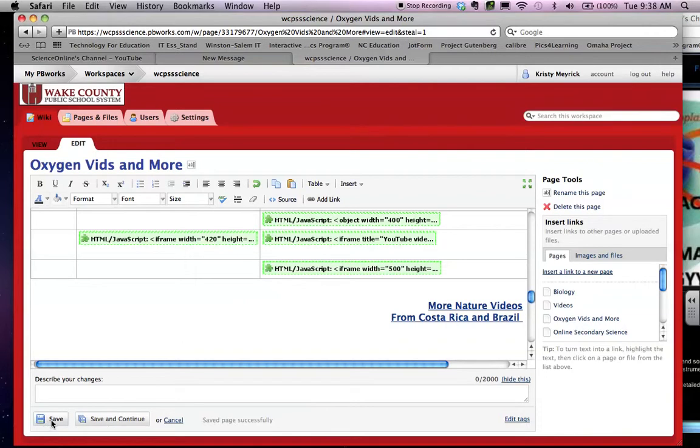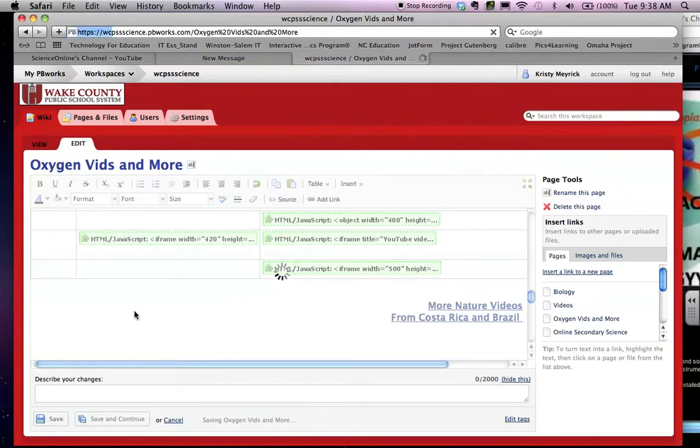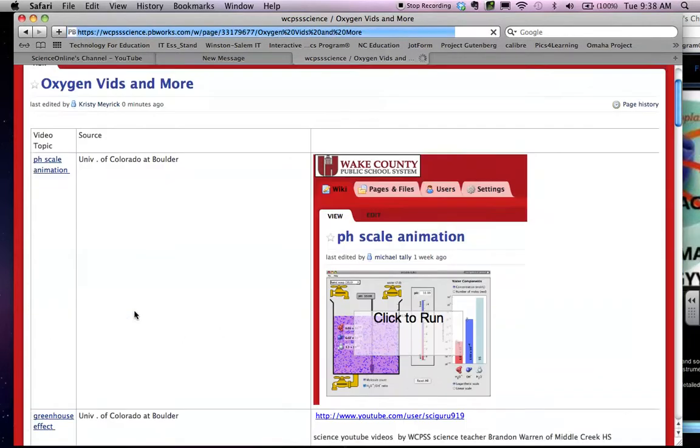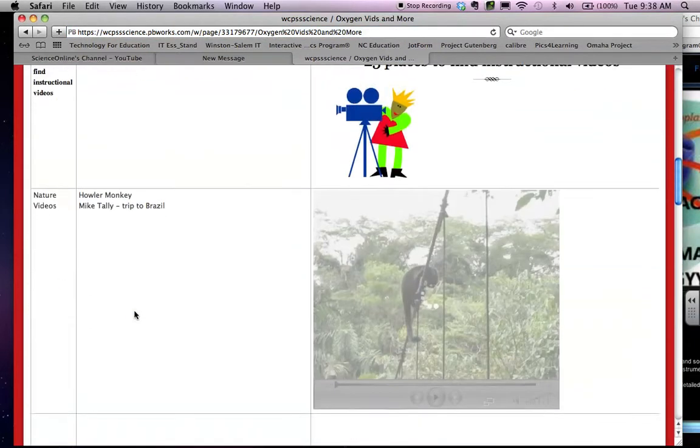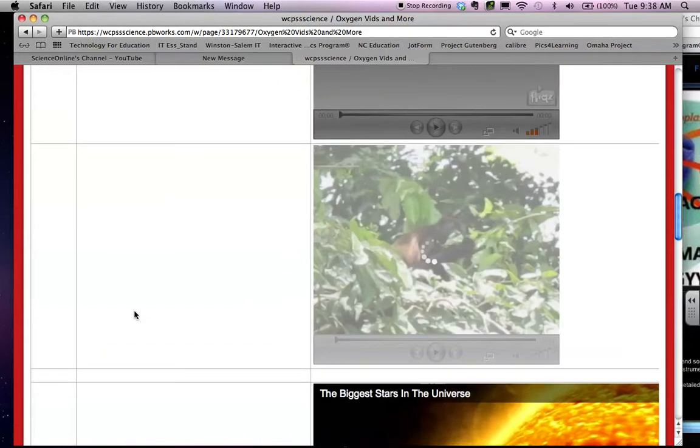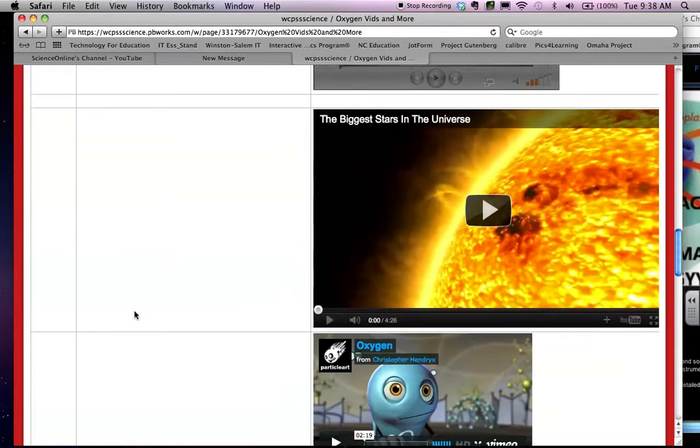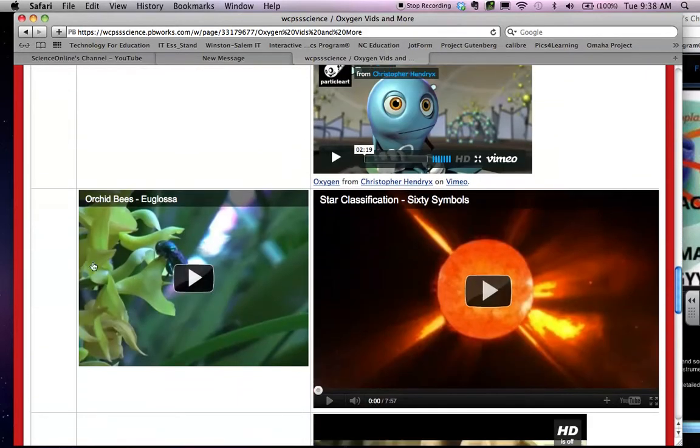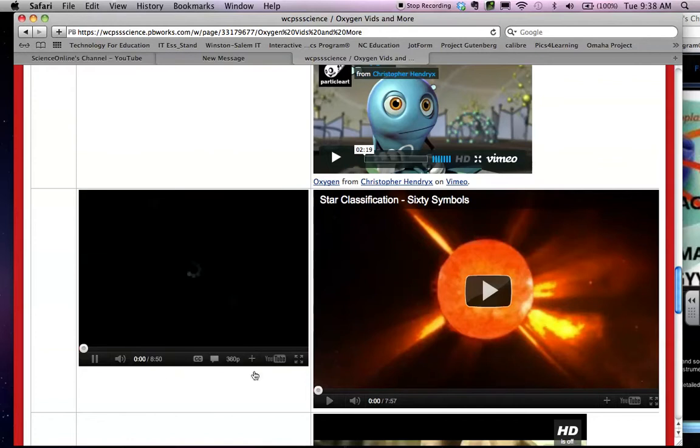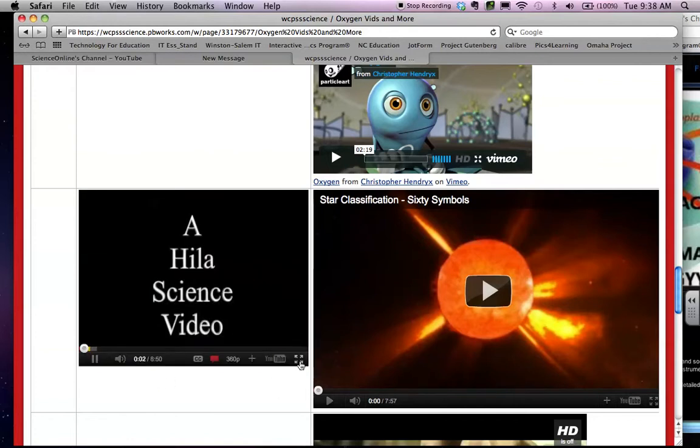Then click Save, and you're going to see when I scroll to the bottom of this page that that YouTube video, Orchid Bees, has been embedded, and you can see the little YouTube player right here.